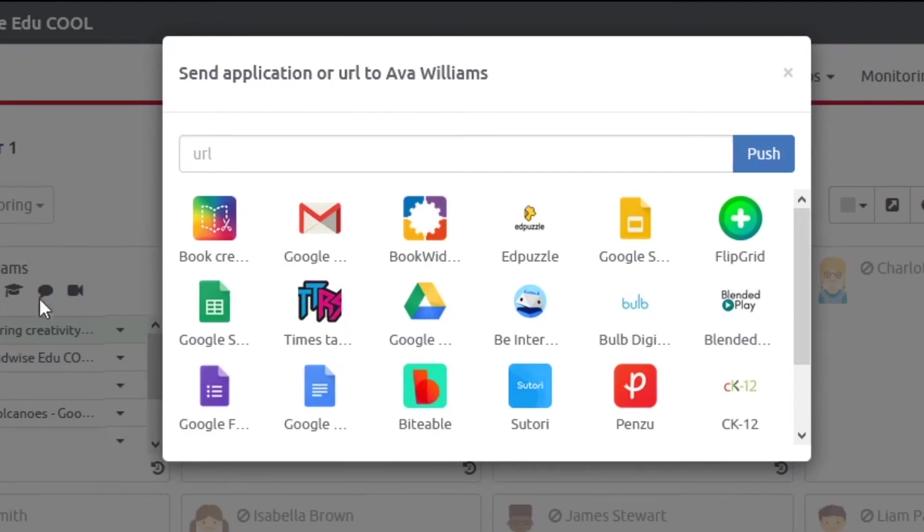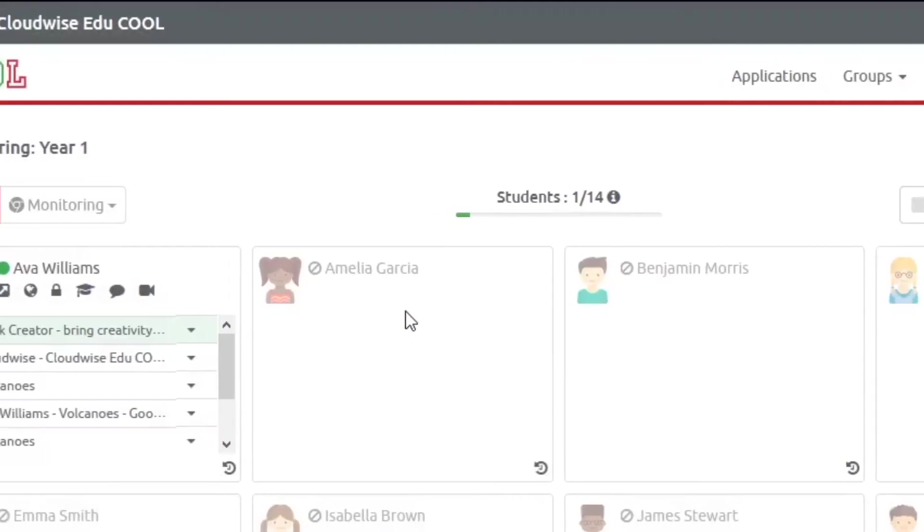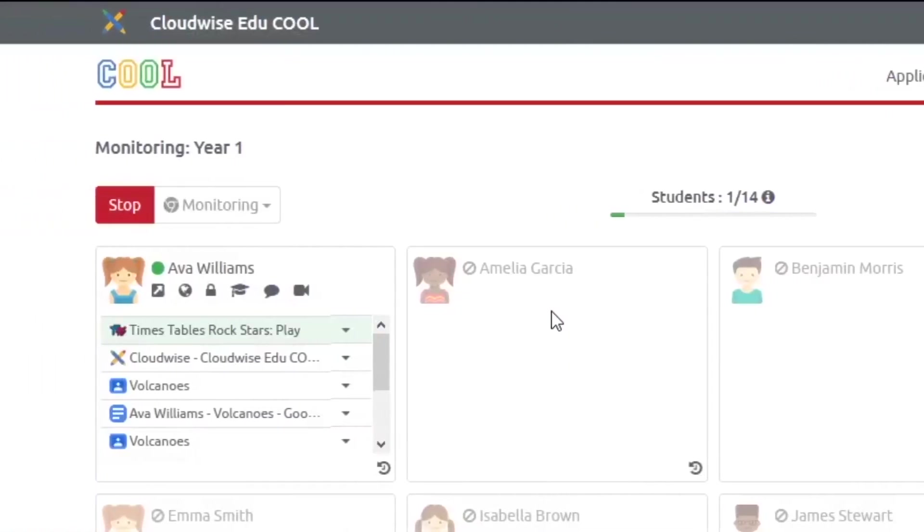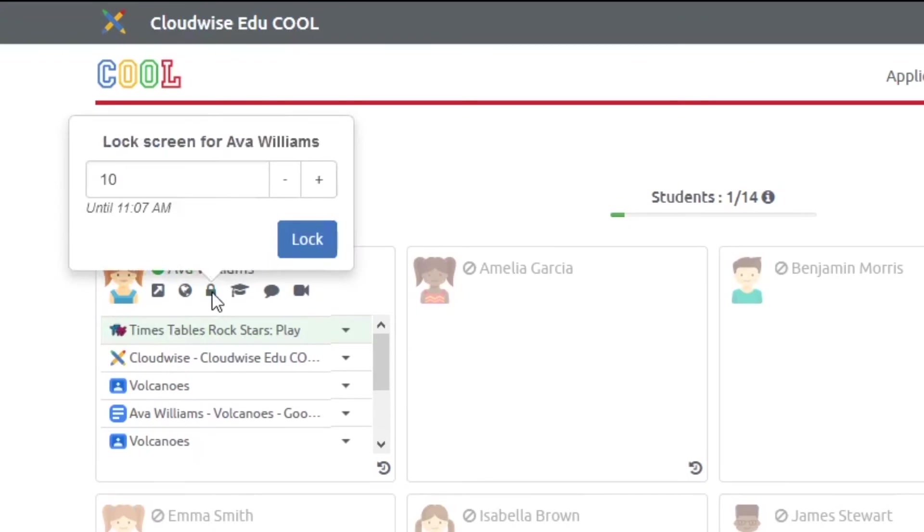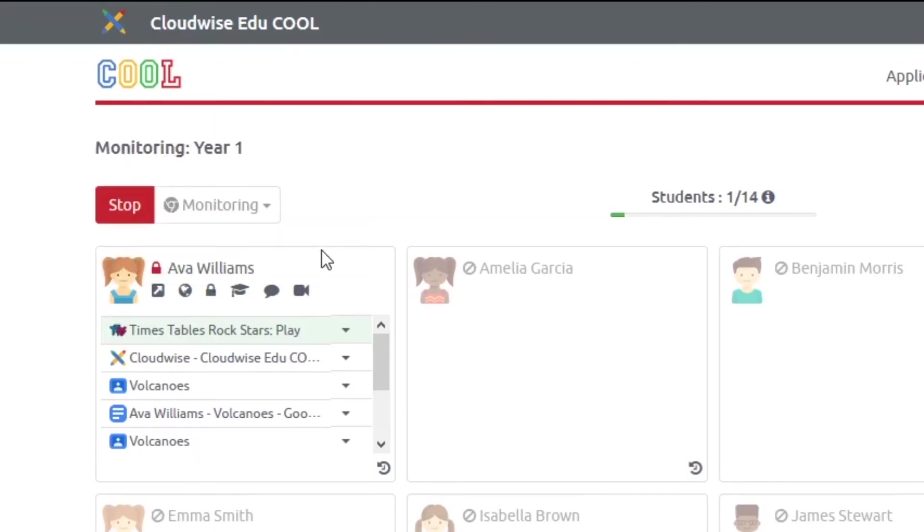You can also push and close websites, send messages, and share a student's screen with your interactive display in front of the class.